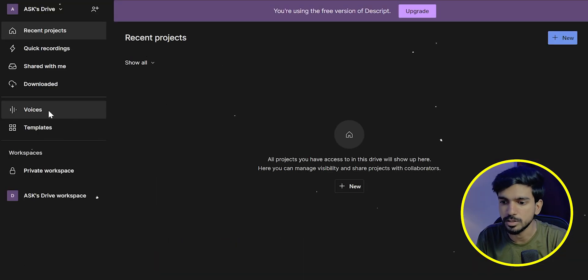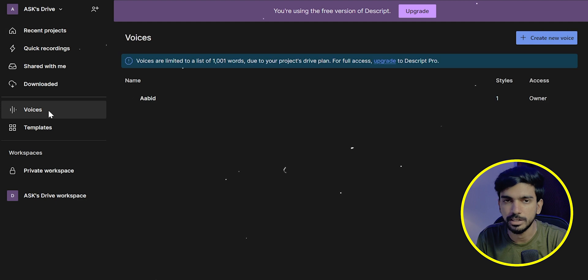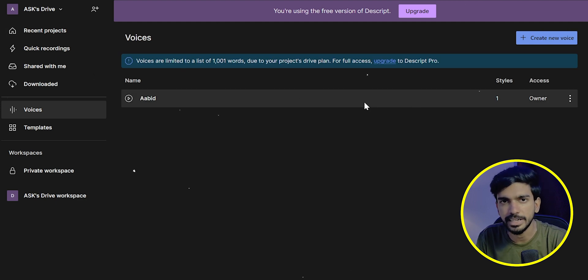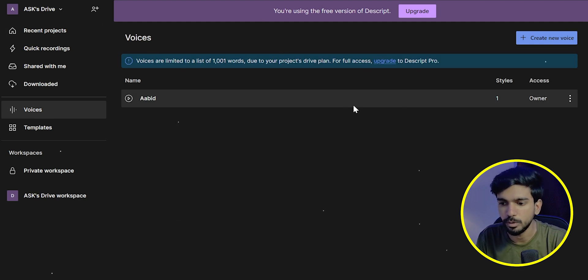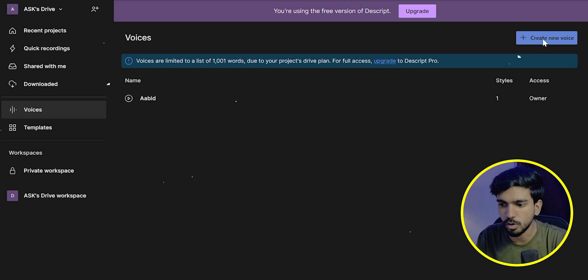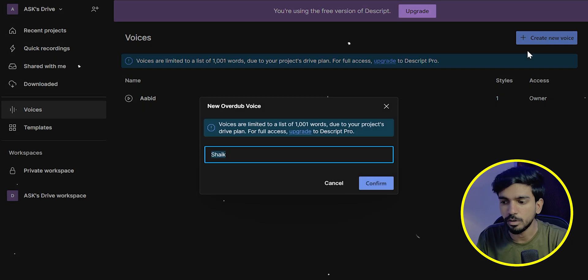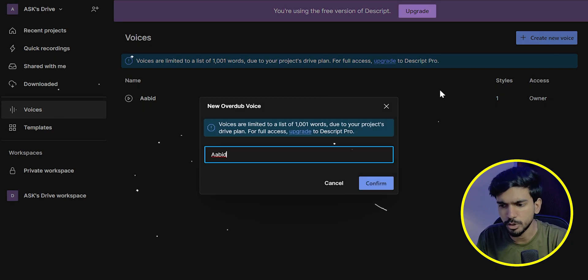Here you can click back to projects. Click on that. You have already created your voice. So now you can create your own voice. Click on Create new voice. Give the name which you want. And confirm.